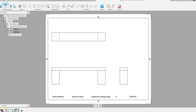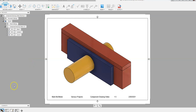This has been a video on how to create drawings of components that have been made through a top-down modeling process, and how to create multiple drawing sheets within the same drawing file in Fusion 360.